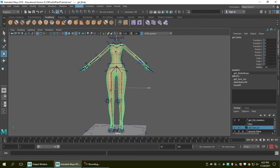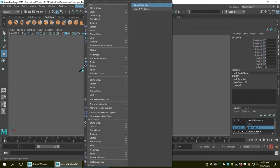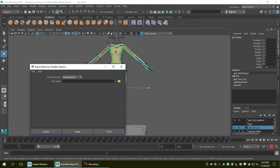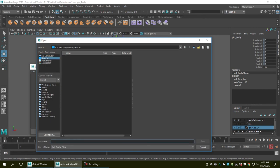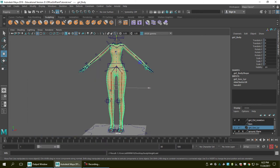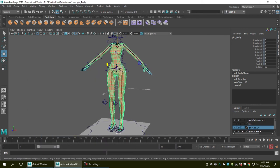So what we're going to do instead is go to the Deform menu and select Export Weights. With the mesh selected, the existing node is called Skin Cluster 18. I'm going to save the data here and hit Export. Done.